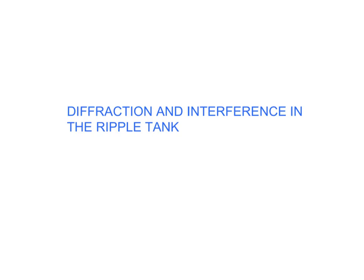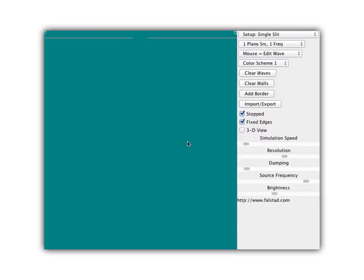In this video we're going to study diffraction and interference in a ripple tank. Let's see what happens when straight waves come through an opening in a barrier.